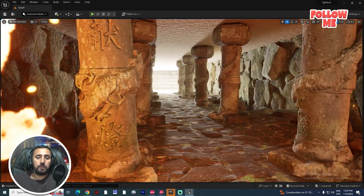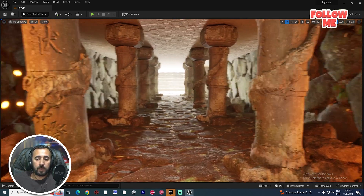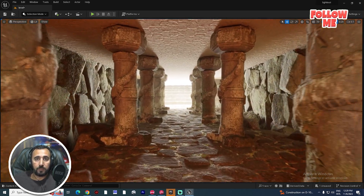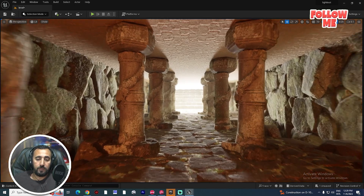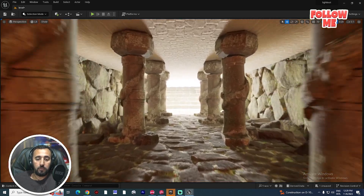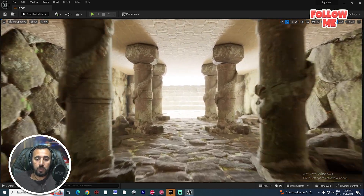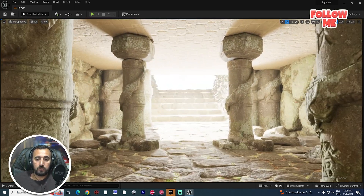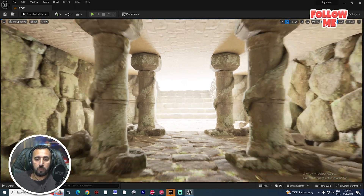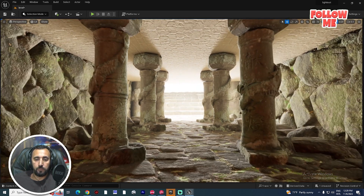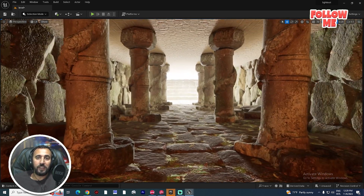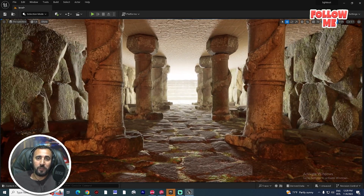Hello everybody, today we are going to speak about how to create this nice environment in a few minutes and how to set up your light in your sequence. Before we start, don't forget to subscribe to my channel and like my video. Let's get started.